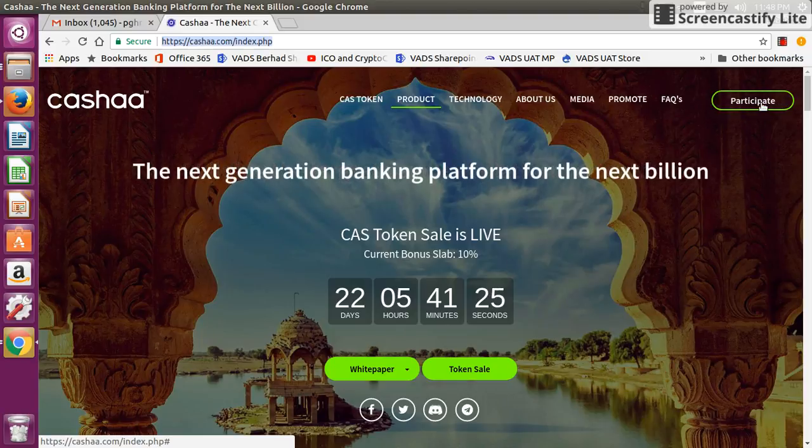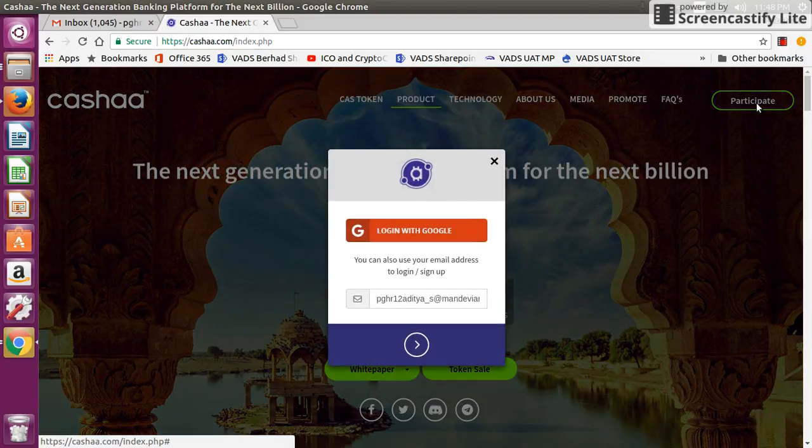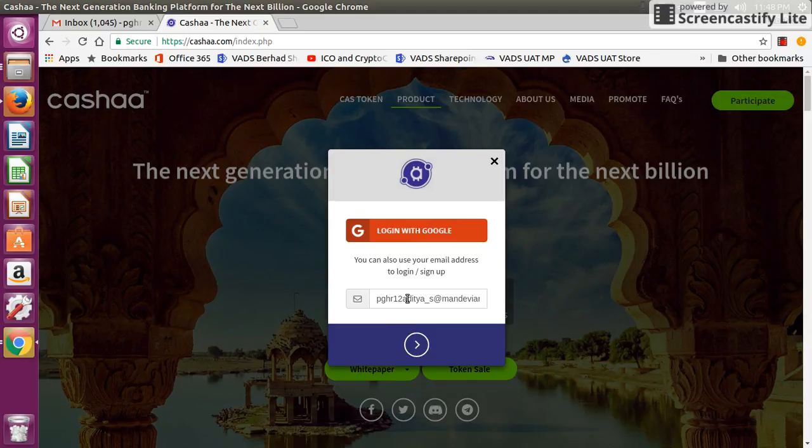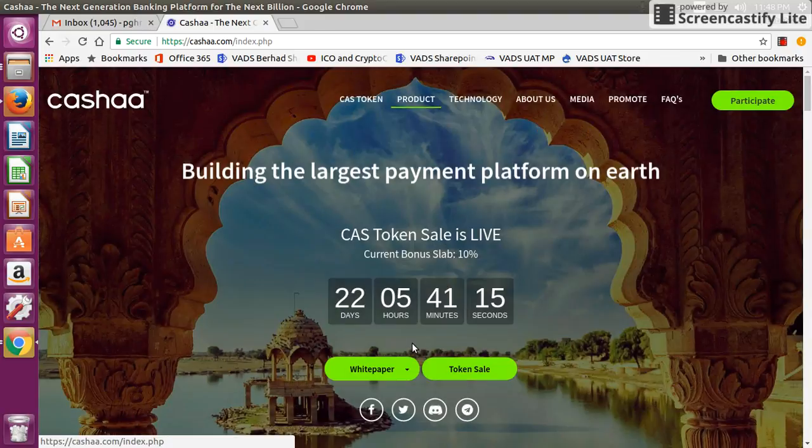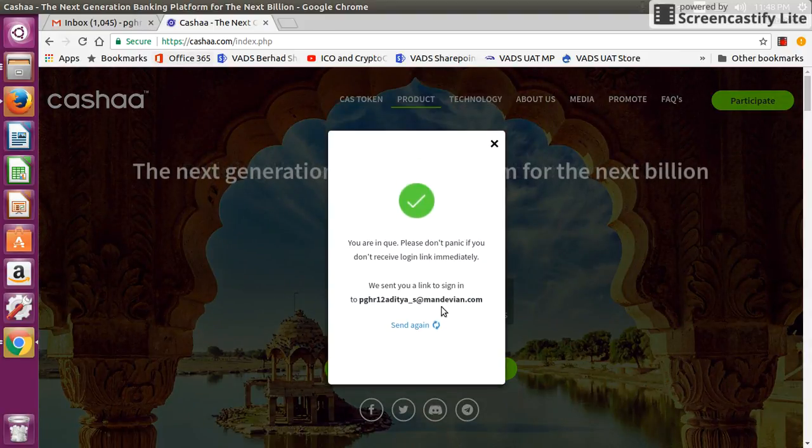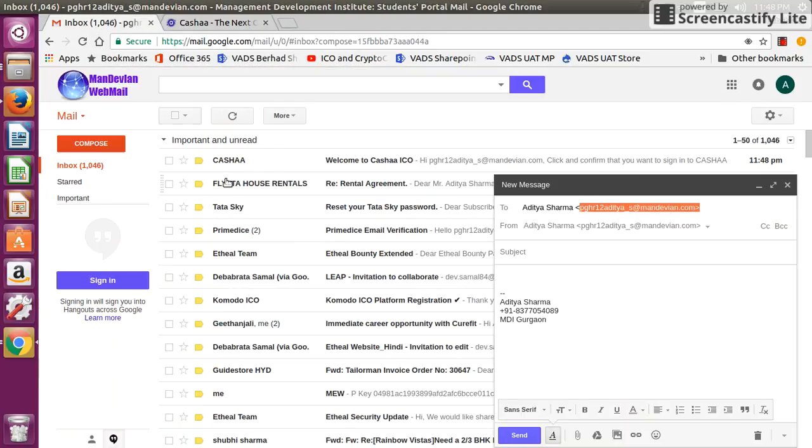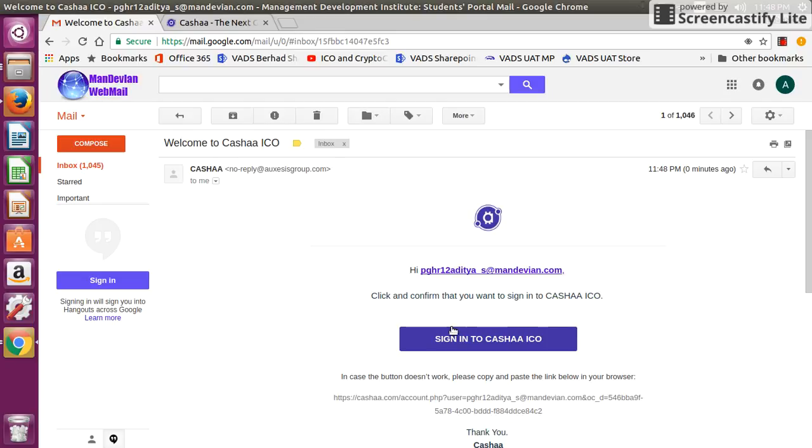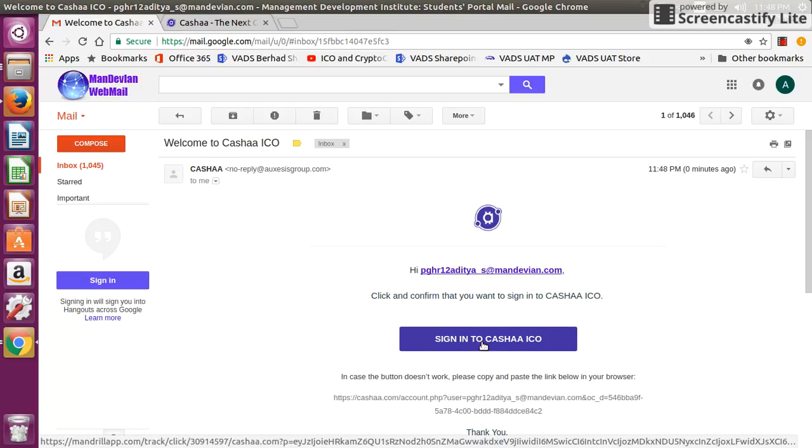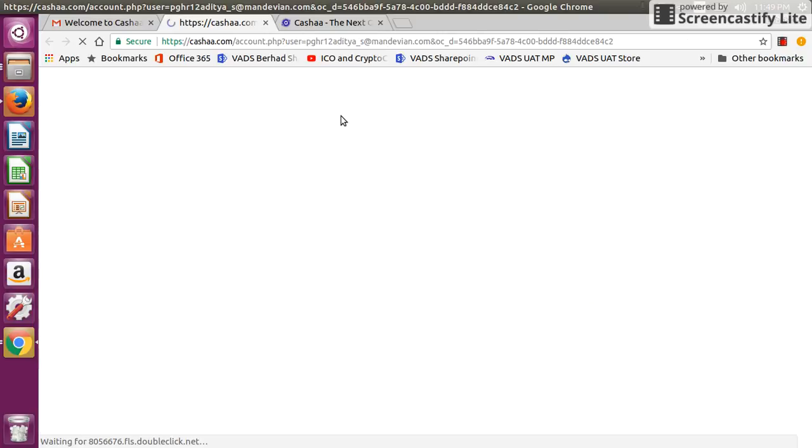You have to click on the participant link. It will ask for your email ID. Provide the email ID with which you want to register. Once you've provided it, they will send you one verification email to the email ID. This is the email. Click on this link to sign in to Cashaa and create your account.